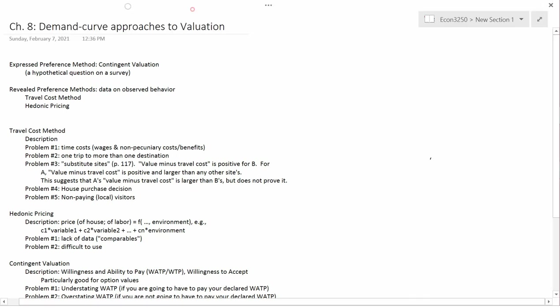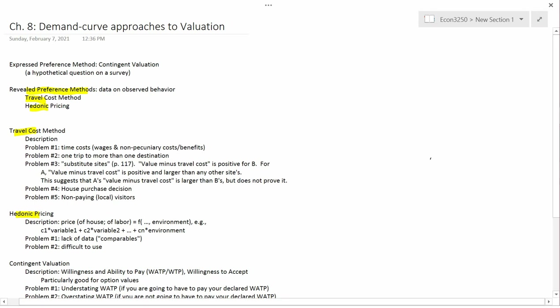So we're just going to finish talking about the travel cost method. This video is going to be about hedonic pricing. You'll recall that both the travel cost method and hedonic pricing are revealed preference methods, which means we don't ask people what they do. The travel cost method is a survey, but we're not asking people a hypothetical question. We're asking people a factual question, how much money did they pay in order to travel to the park?